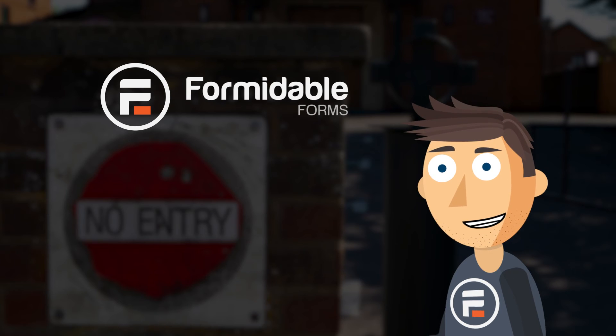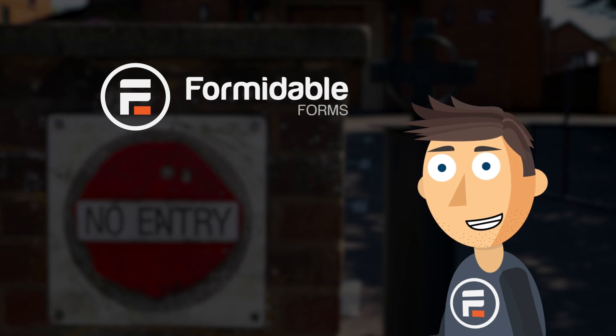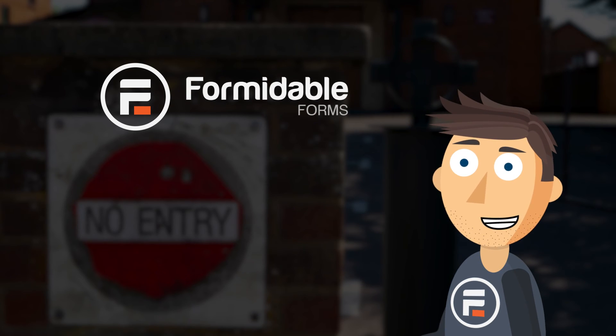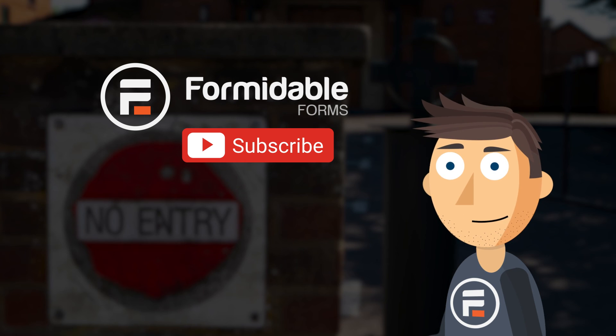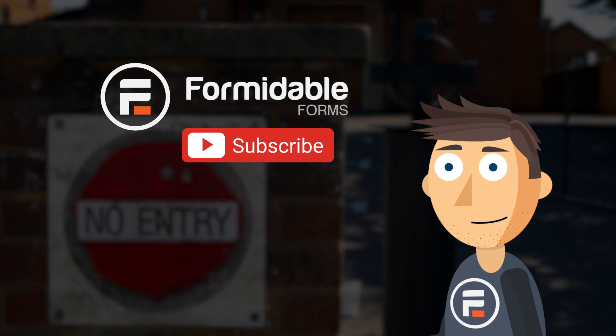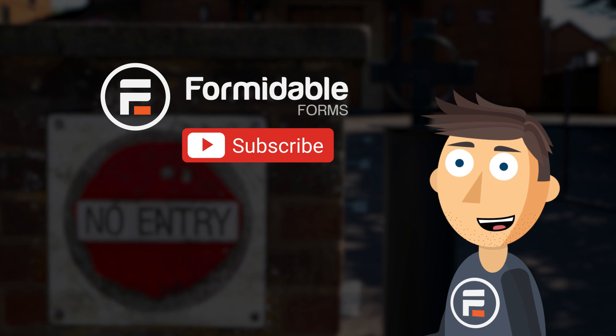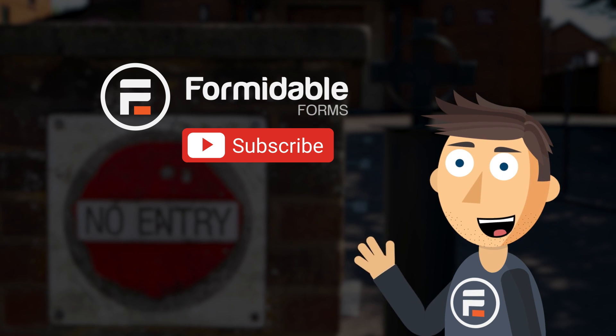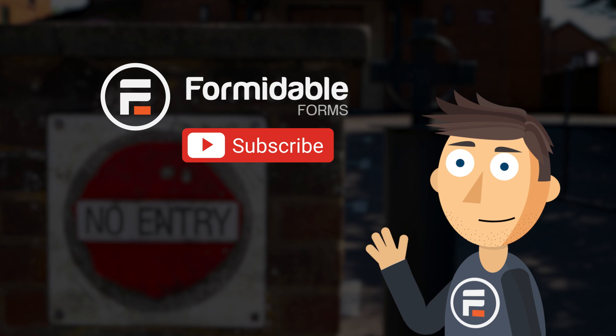And that's how easy it is to eliminate duplicate form entries using the most powerful form builder for WordPress, Formidable Forms. Subscribe for more WordPress tips, and I'll see you next time.